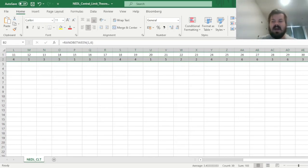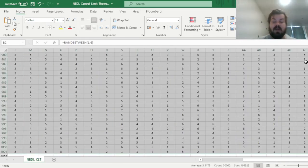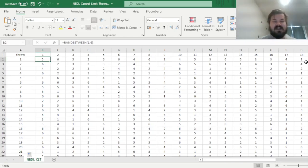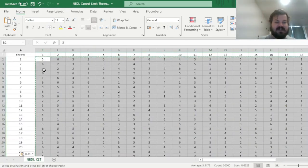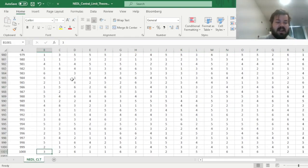We'll repeat that a thousand times by bottom-clicking this formula all the way down, populating the whole table with 30,000 individual dice throws. As these random variables recalculate every time we input something new onto the Excel spreadsheet, to save on operating memory we'll just copy and paste those as values so that they don't change.